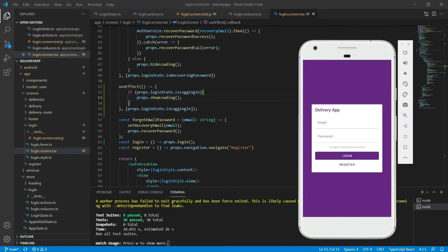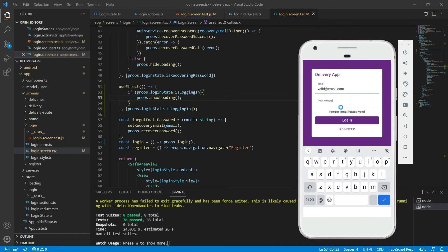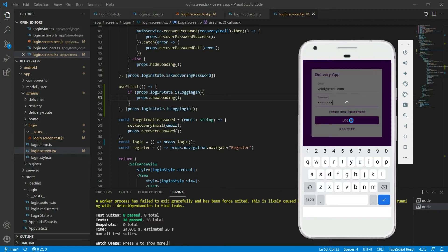Let's go to the actual app and test it. After I put a valid email and a valid password and click on the login button, we dispatch the login action, then the isLoggingIn property of the login state becomes true, and because of this we show the loading component. But we are not doing anything after this. What we should do is call the authentication service to actually do the login — if it succeeds then we call the login success action and send the user to the home screen; if not then we show an error message.